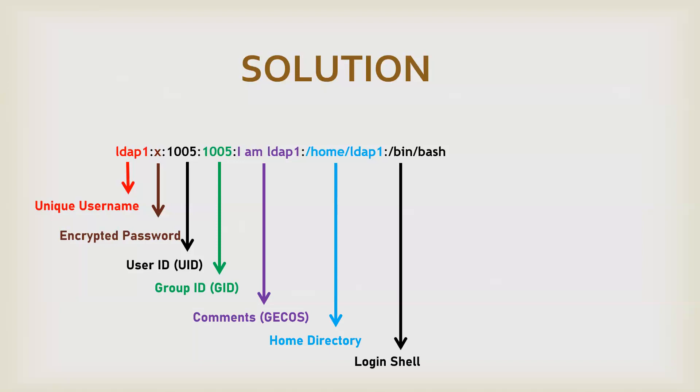Then, the shell it has. It can have multiple values, it can be a shell value, it can be a no login shell. Anything can be there. It will simply show when a user will log in in a particular directory, what shell it will get, or it's authorized to.